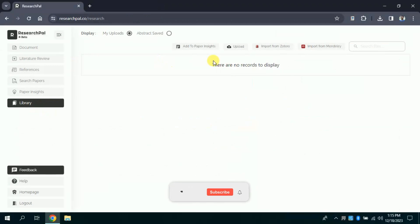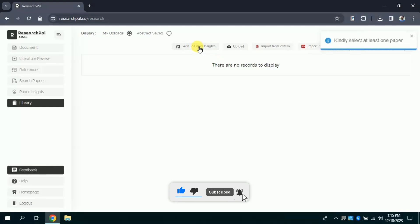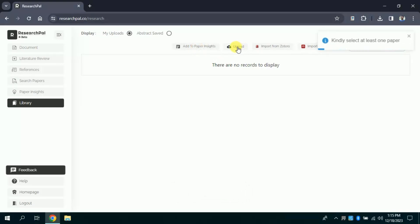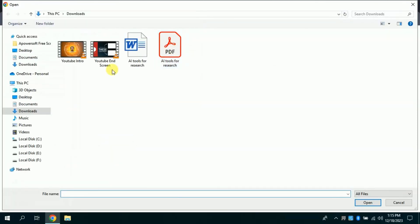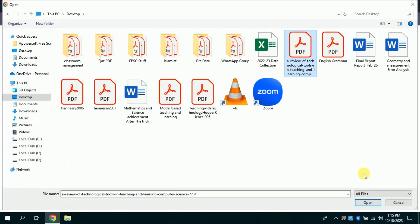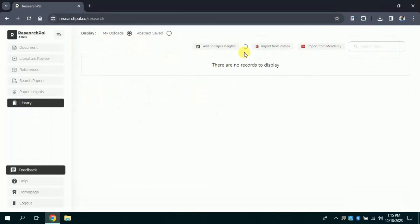Next we have library. Here we can upload our academic papers. Besides, we can import papers from Zotero and also import from Mendeley. If you have existing papers, you can upload here. So let me choose my academic papers.